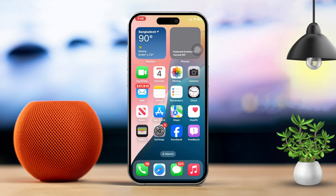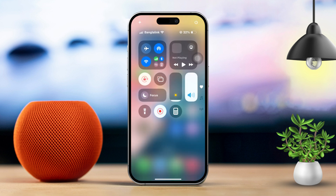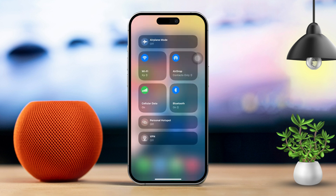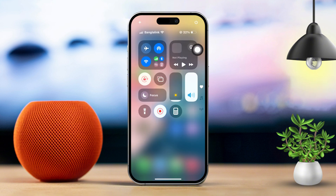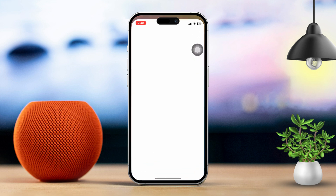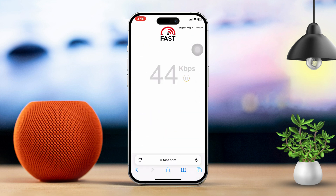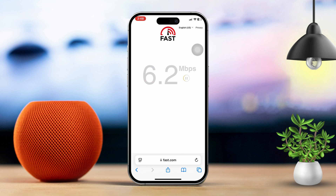Solution 2: Check your internet connection. A shaky internet connection is often the main culprit behind lagging on FaceTime calls. Here's what to do. Swipe down to pull up the Control Center. Make sure you're connected to a strong WiFi network or have your cellular data turned on. Open a web browser and visit a site like fast.com to check your internet speed. If your internet speed seems unstable, turn on Airplane Mode for about 10 seconds, then turn it off. Alternatively, you can try switching between WiFi and cellular data.